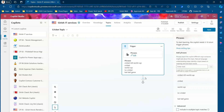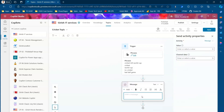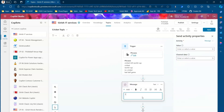Once you receive a trigger, you can add various component nodes such as send a message, ask a question, or ask with adaptive card. To keep it simple, I'll just send a message and type: 'Thanks for selecting Cricket Topic.'